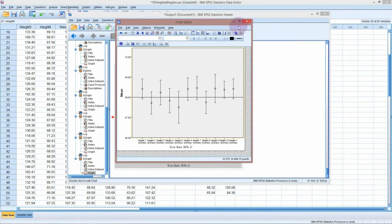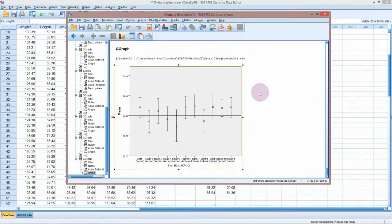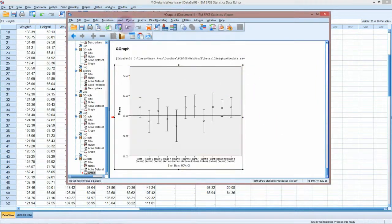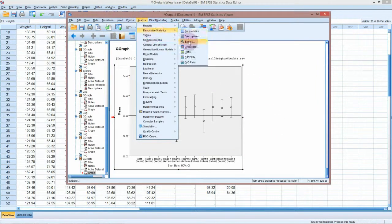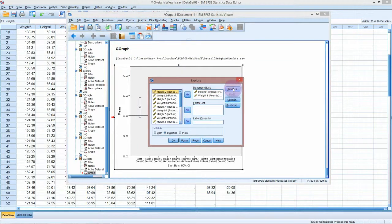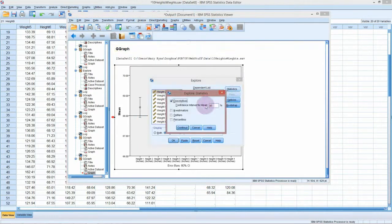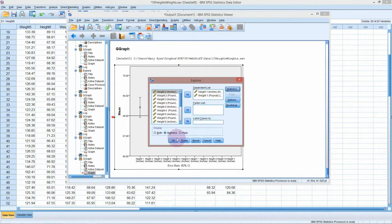So have a go at doing these confidence intervals. You can do it through the chart. And also you might need to get the numbers out, in which case you need to go through the analyze, descriptive, explore tab. And that will give you the confidence interval there.